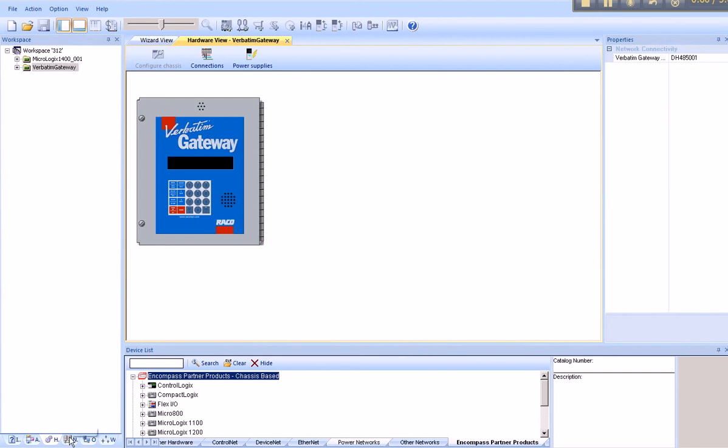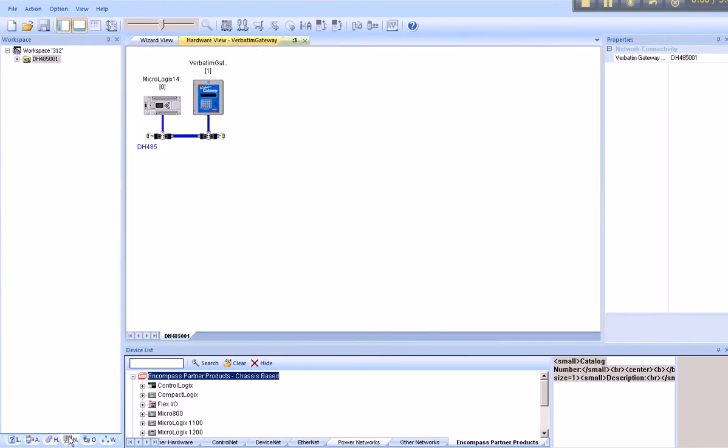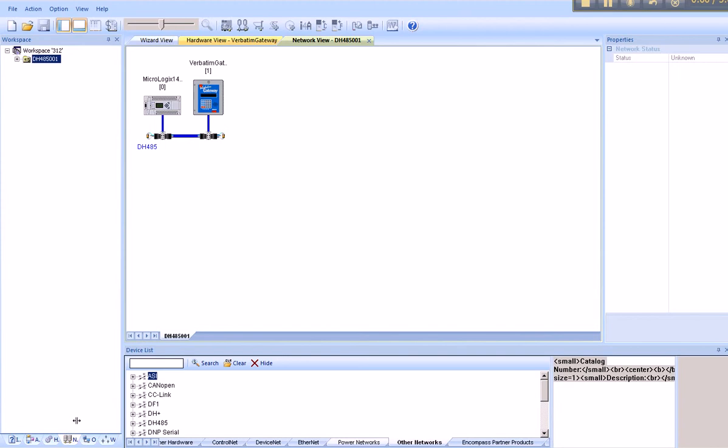From the network perspective, we can now view. You'll notice that Integrated Architecture Builder assigned node 0 to the MicroLogix, node 1 to the Verbatim Gateway.